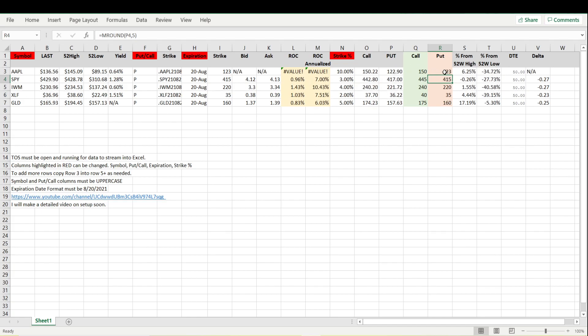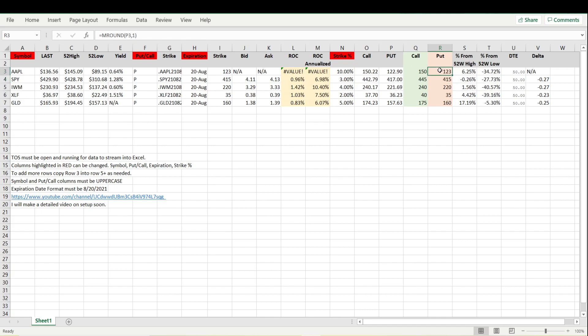The reason that I'm rounding to multiples of five is because if we do it by a single digit sometimes there may not be a contract. Basically what this is saying is that we do not have a 123 contract in Apple for this expiration date. That's why I have this kept at five currently.